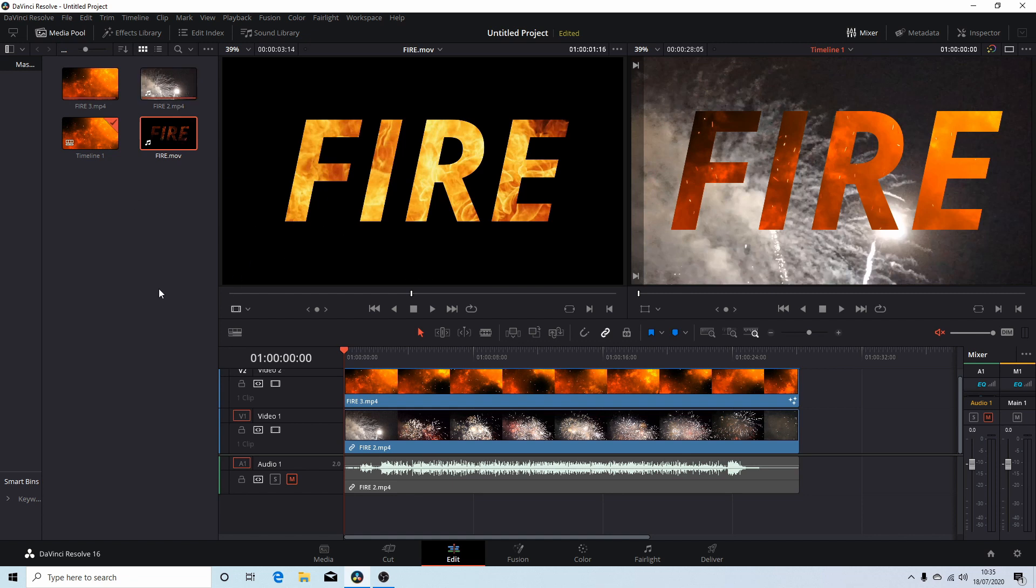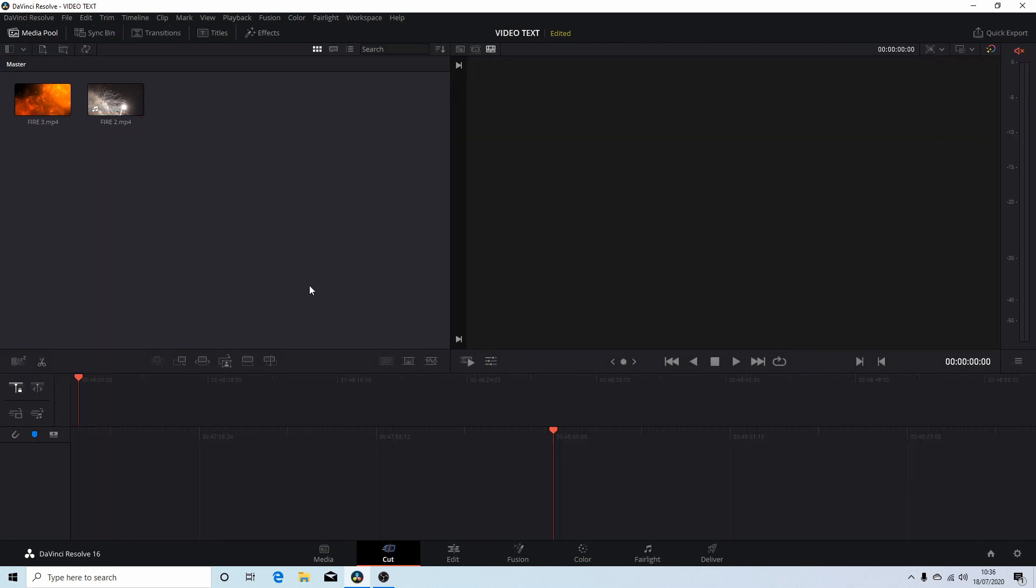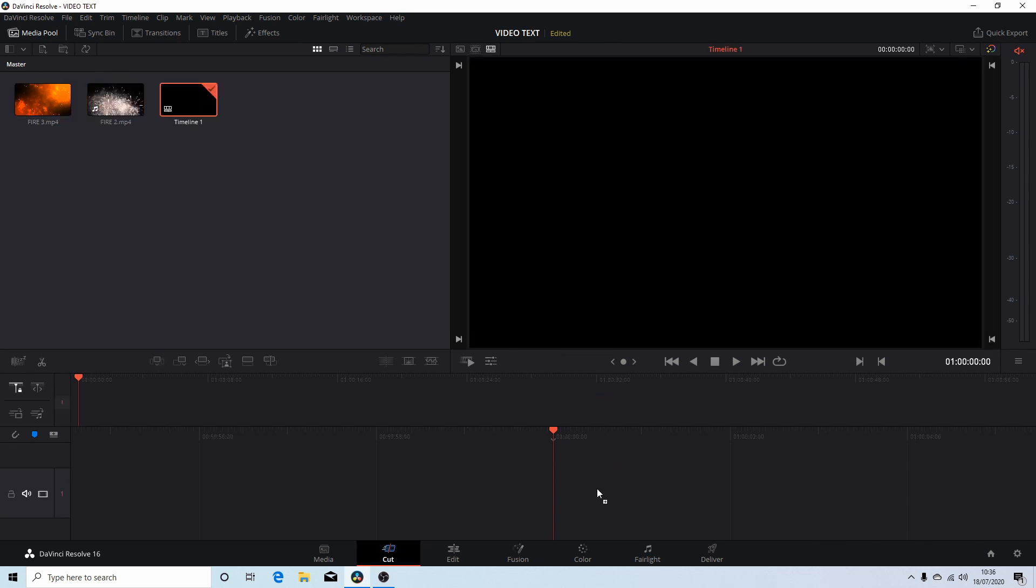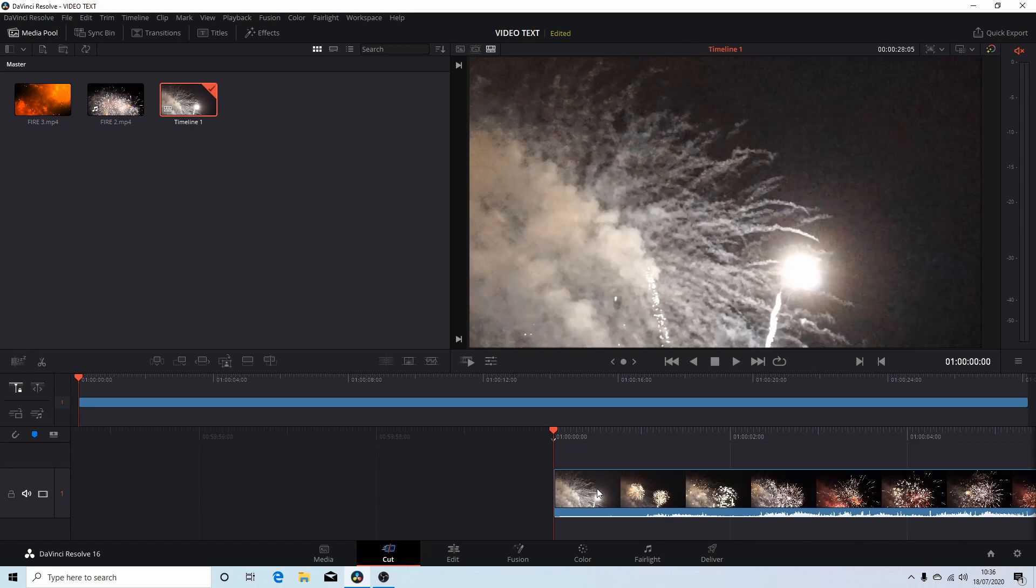Okay, I've created a new project and I've got two video clips in the projects browser. So I'm going to just drag this one into timeline one.